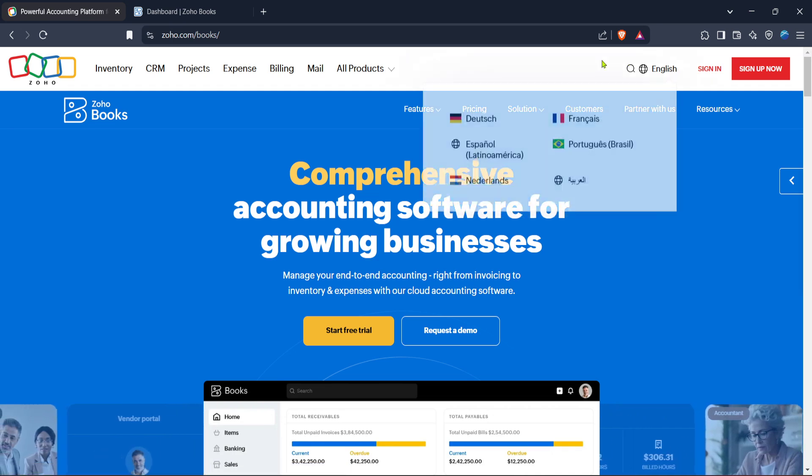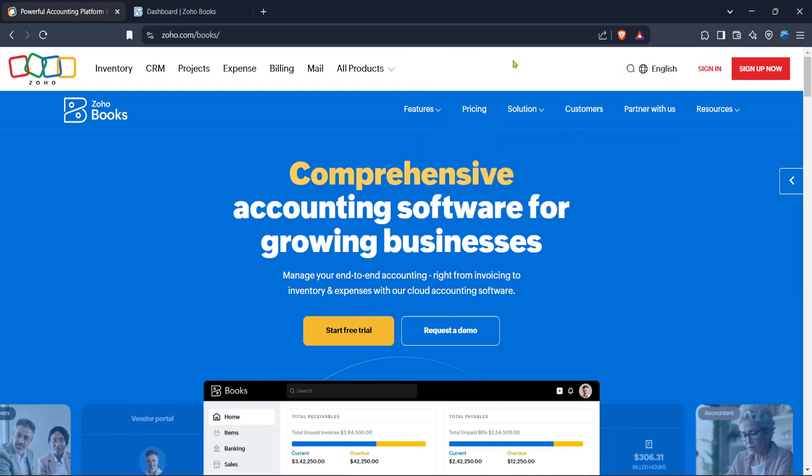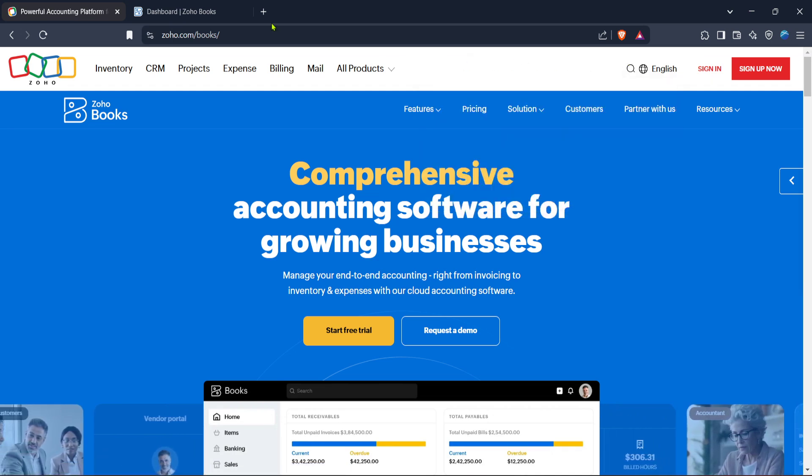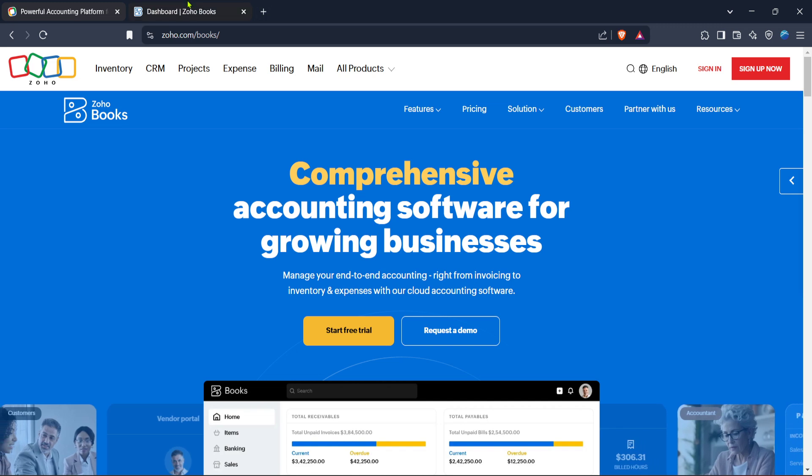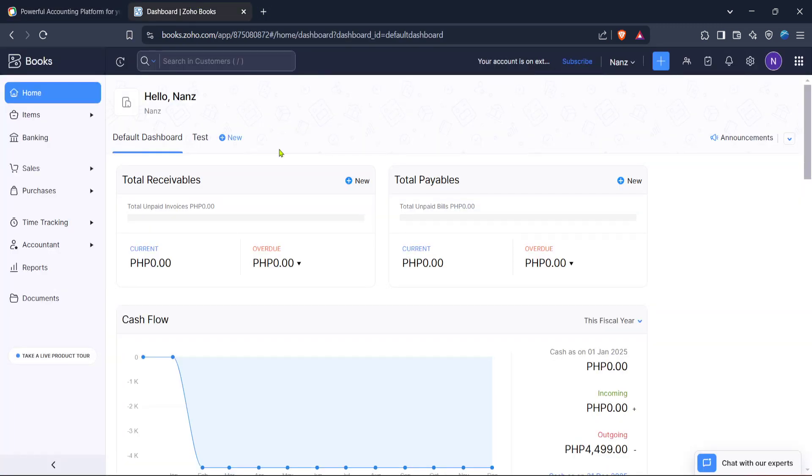If you have your credentials ready, go ahead and enter your details to access your account. After successfully logging in, you will be directed to the Zoho Books dashboard.